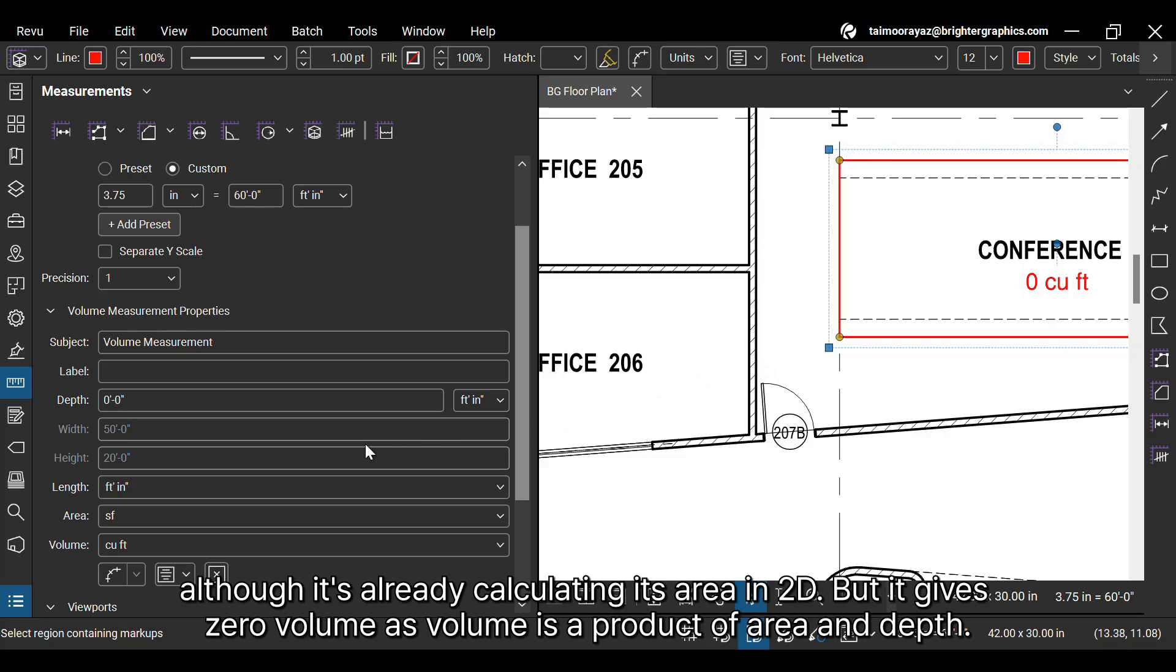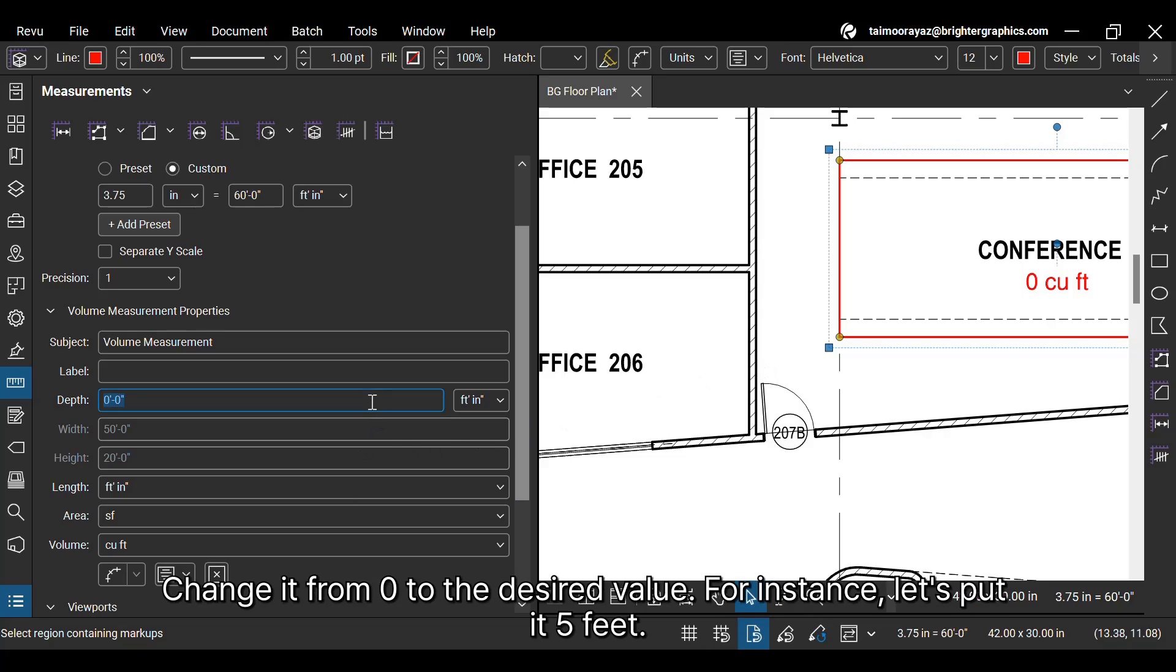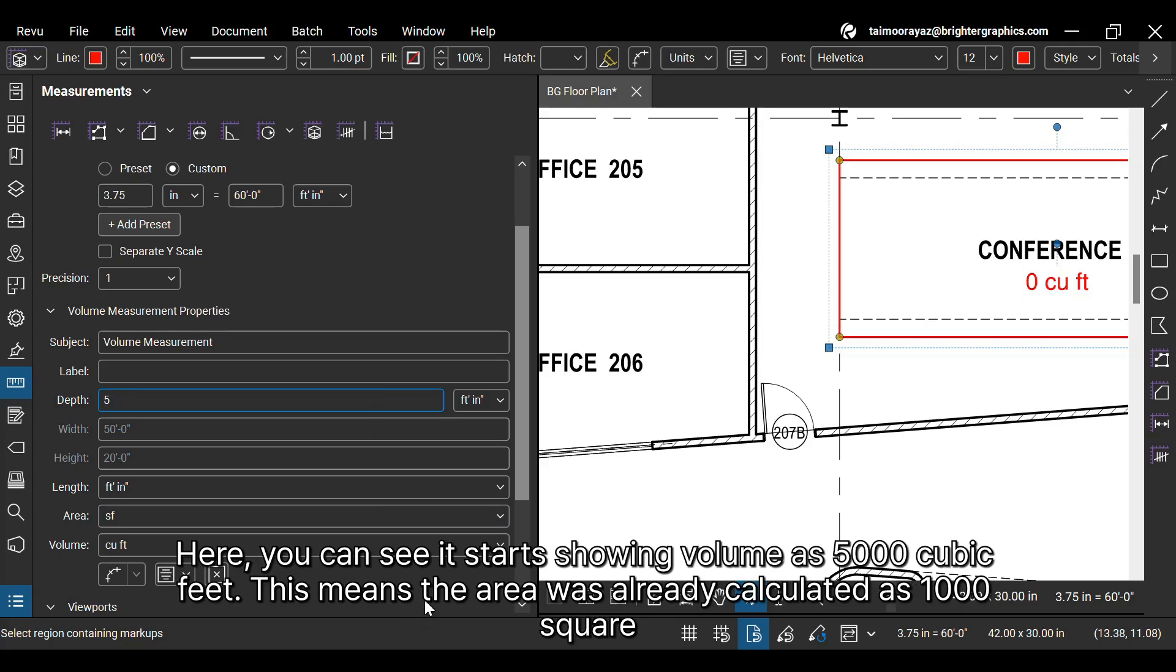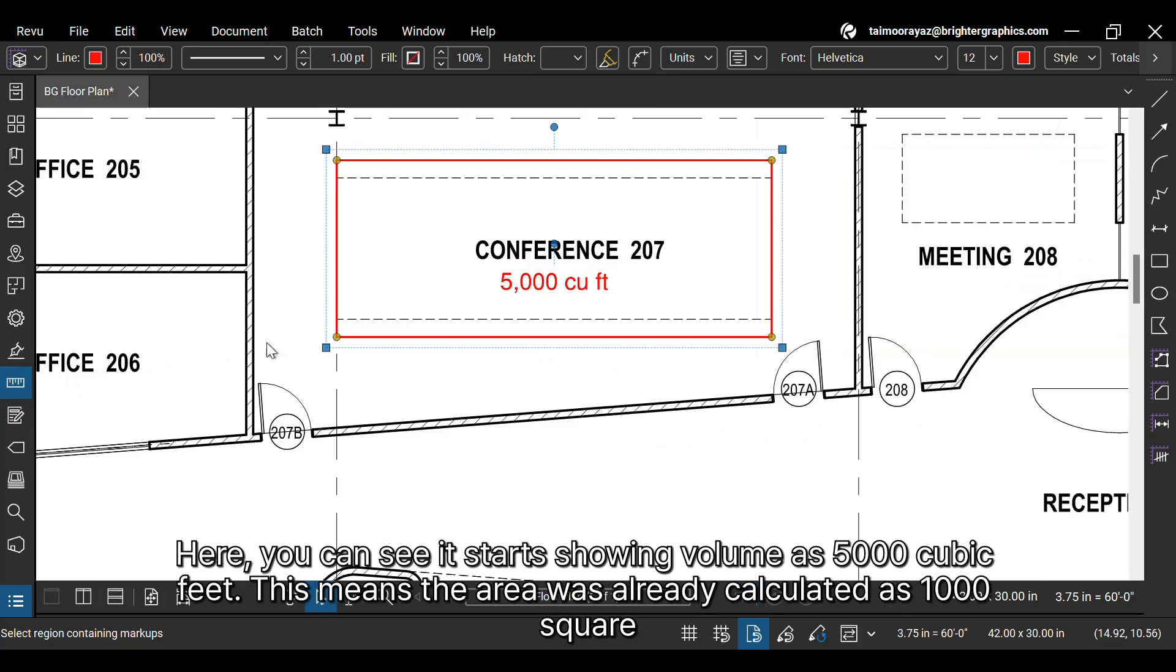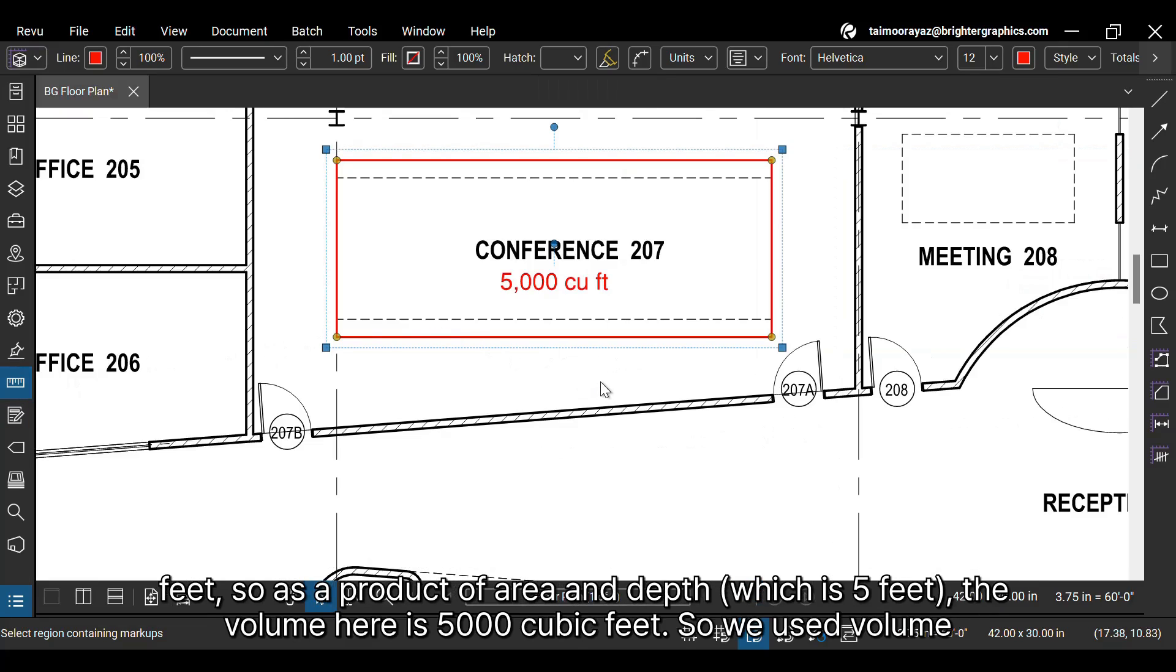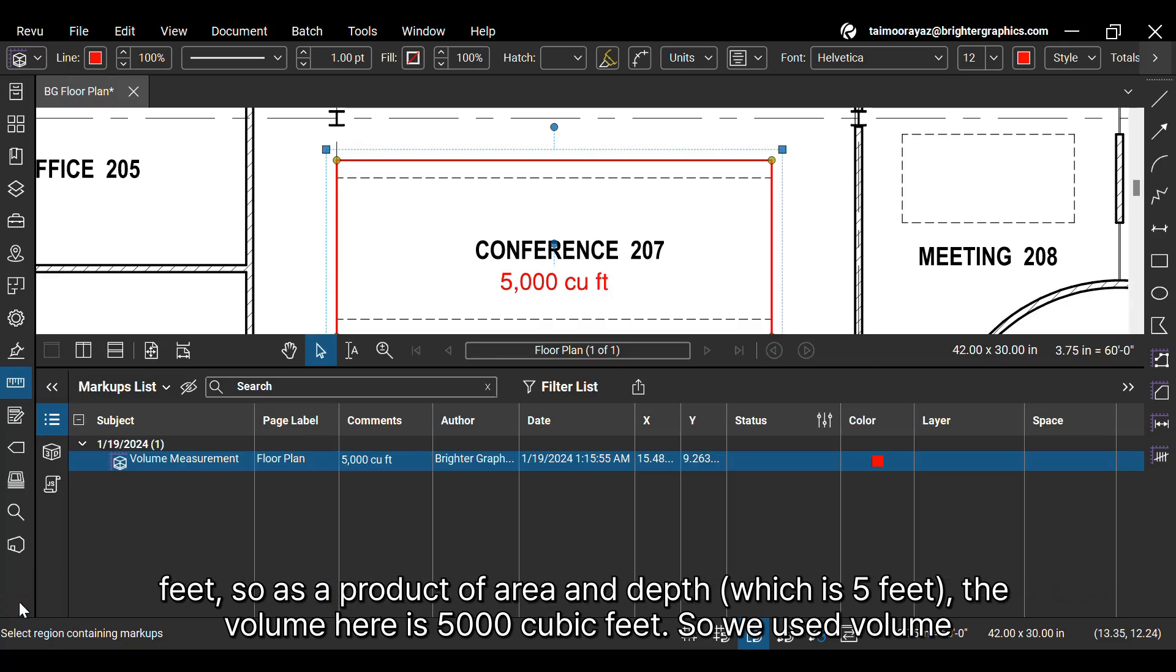Change it from zero to the desired value. For instance, let's put it 5 feet. Here you can see it starts showing volume as 5000 cubic feet. This means the area was already calculated as 1000 square feet. So as a product of area and depth, which is 5 feet, the volume here is 5000 cubic feet.